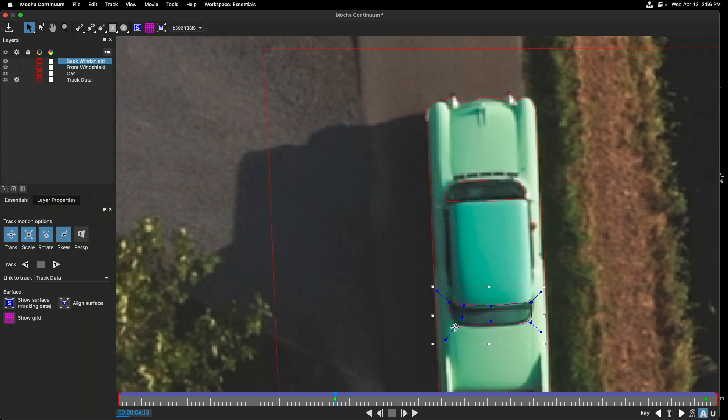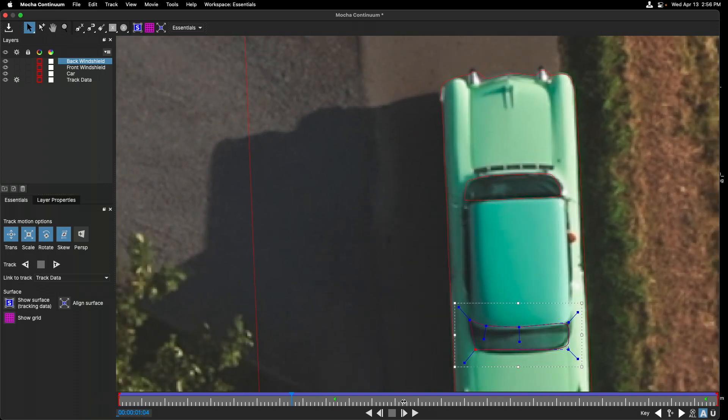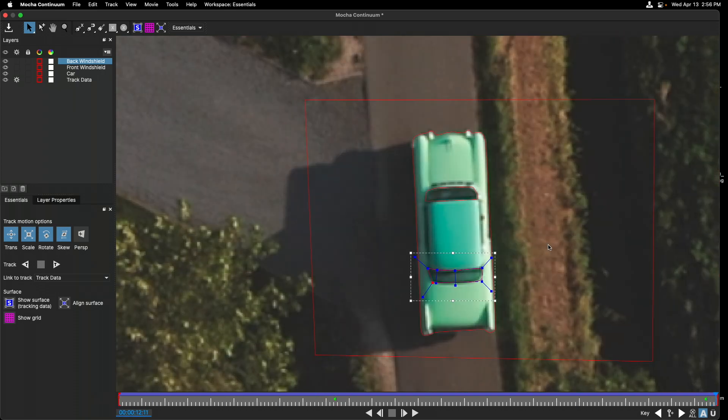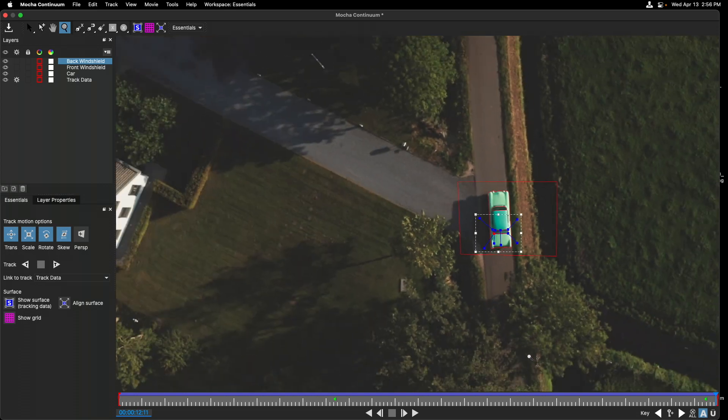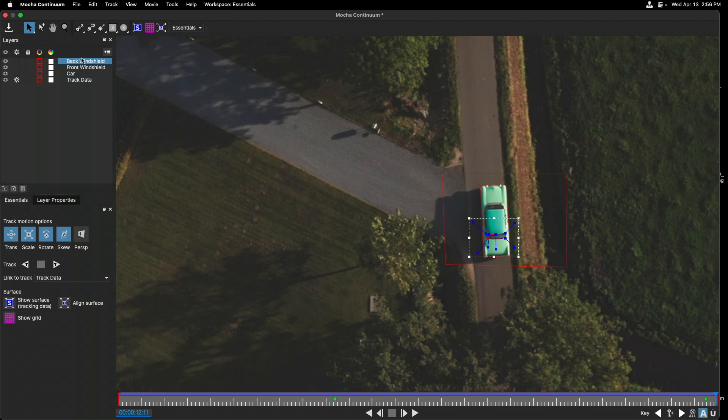Again, we can make any adjustments as necessary to make sure that area is defined. Now we need to make a few final changes before going back into Final Cut. I'll press Z to zoom out our entire image.